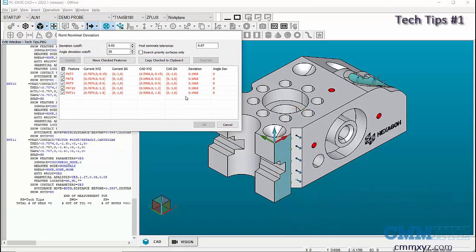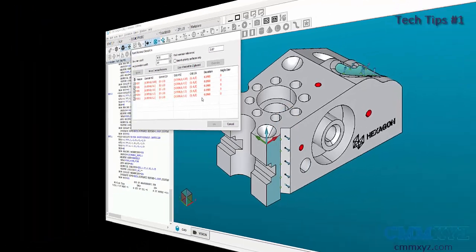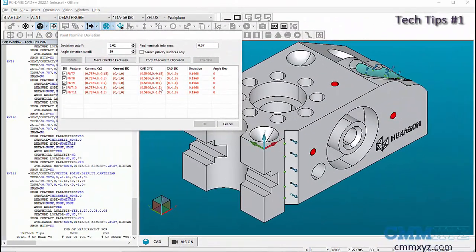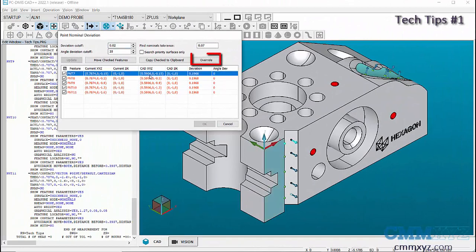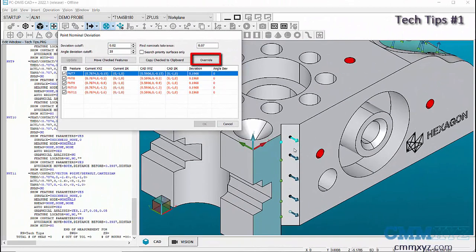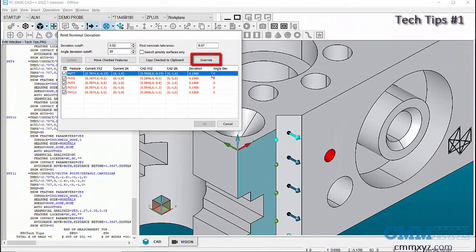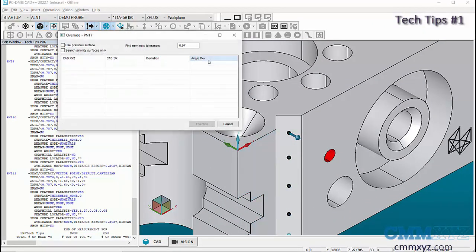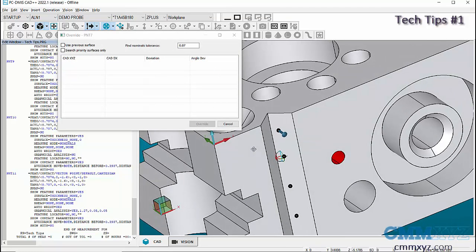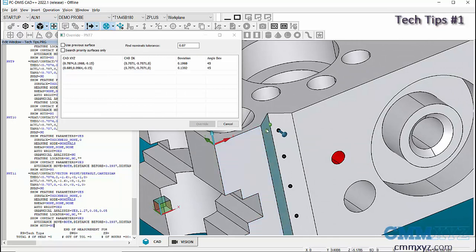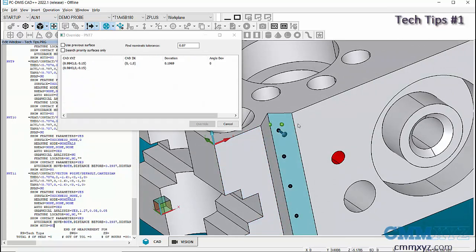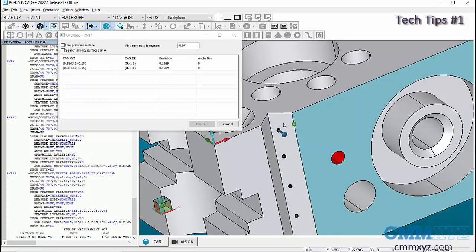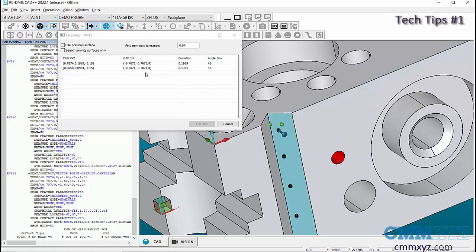Click on Override and an override dialog box shows up. Now we can select the surface on the CAD. PC-DMIS will show us the closest point to the CAD. If we want to move the nominal to the selected point, highlight the point and click on Override.